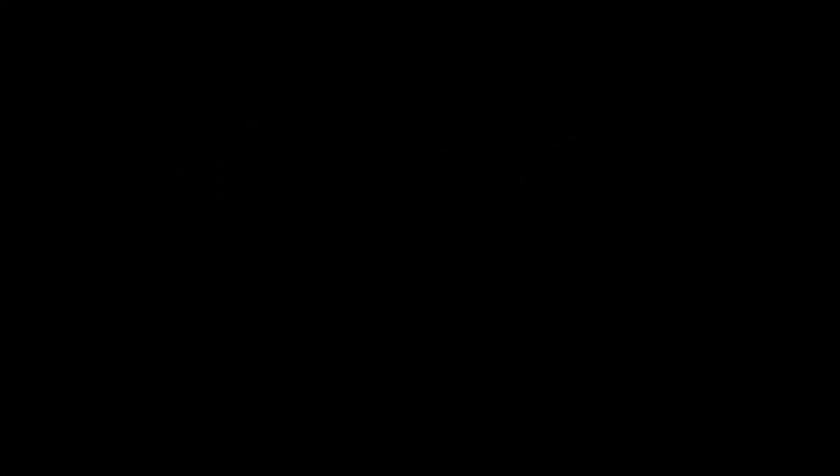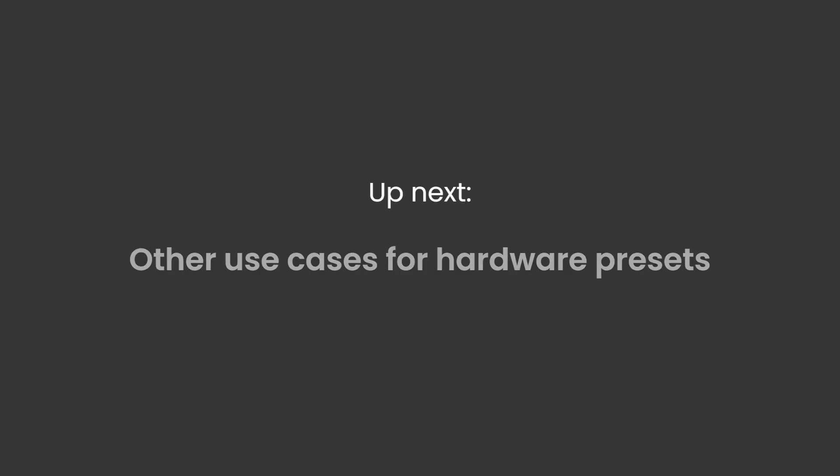That's it on how to create or edit hardware presets. In the next video, we will see that these hardware presets could also make sense if you just want to control parameters in your computer that can't be mapped with Lié. Thanks for watching.